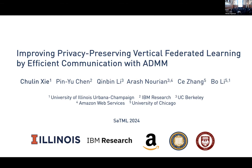Hi everyone. This is Shuling from University of Illinois, Urbana-Champaign. Today I'm going to present our work, Improving Privacy Preserving Vertical Federated Learning by Efficient Communication with ADMM. This is a joint work with my collaborators Ping Yuchen, Qing Bin Li, Rush Neurian, Ce Zhang, and Bo Li.